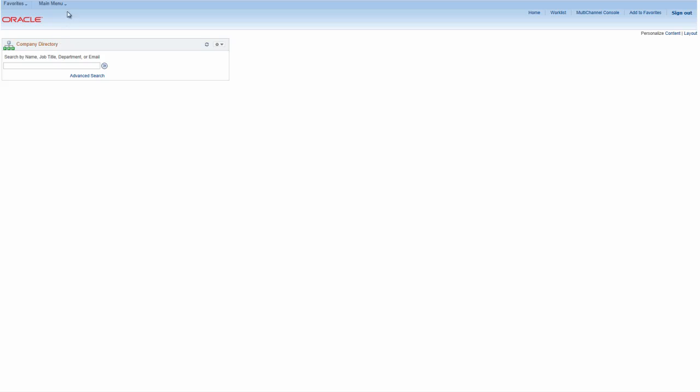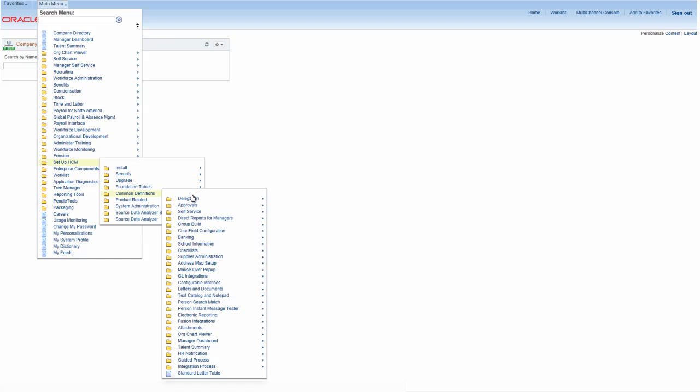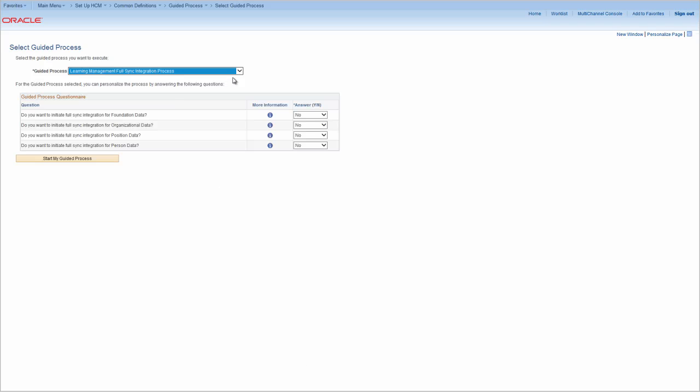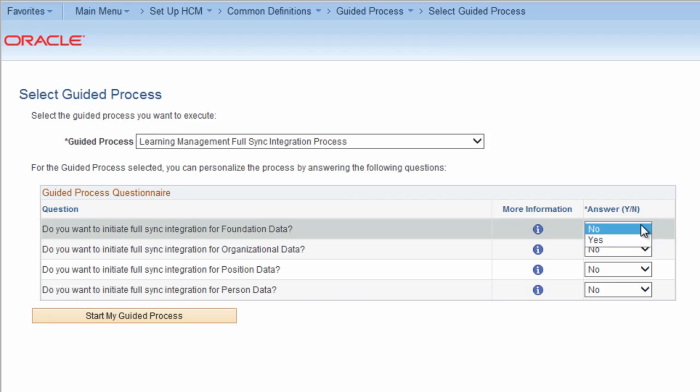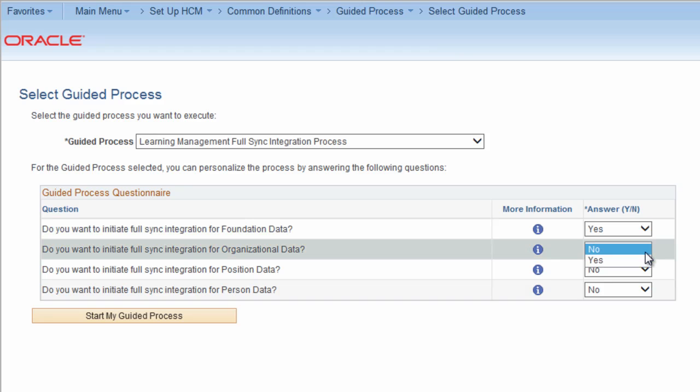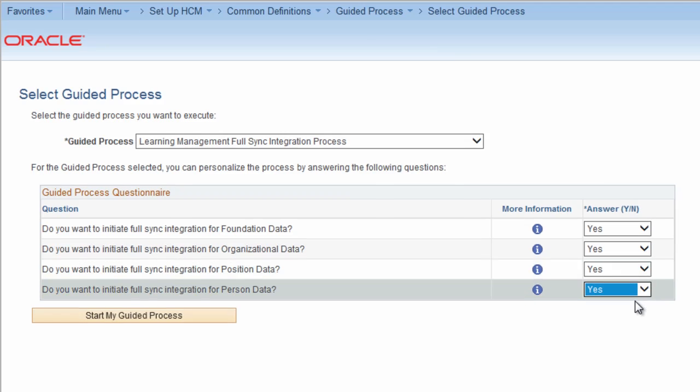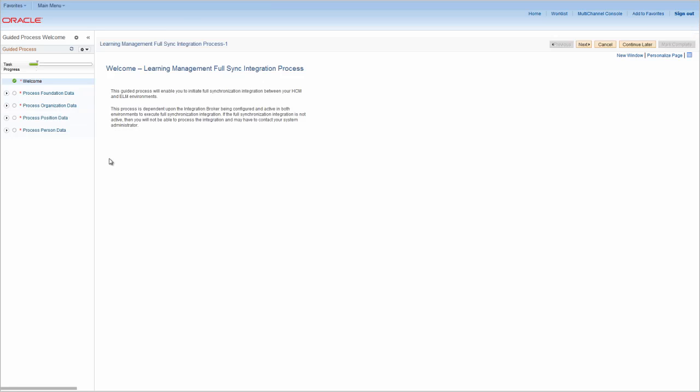Initiate ELM FullSync integration by navigating to the Select Guided Process screen. Personalize the guided process by answering simple yes or no questions regarding the FullSync integration for your system. When you select Start My Guided Process, the system takes you directly to the Guided Process WorkCenter page, where an activity guide leads you through a series of pages that initiate and monitor the FullSync integration process.